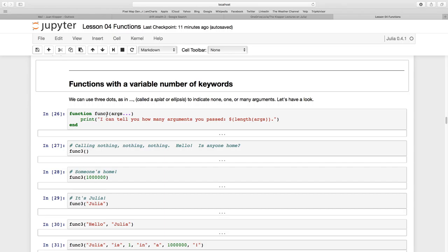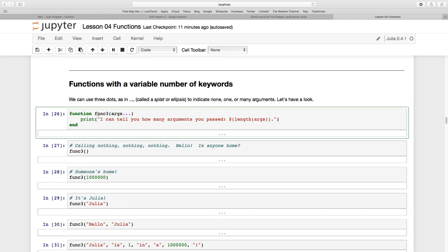So let's have a look at this. We have a function that we're going to define. I'm calling it func3. And I'm just using this word args. I could use anything I want but dot dot dot. So there's my splat.